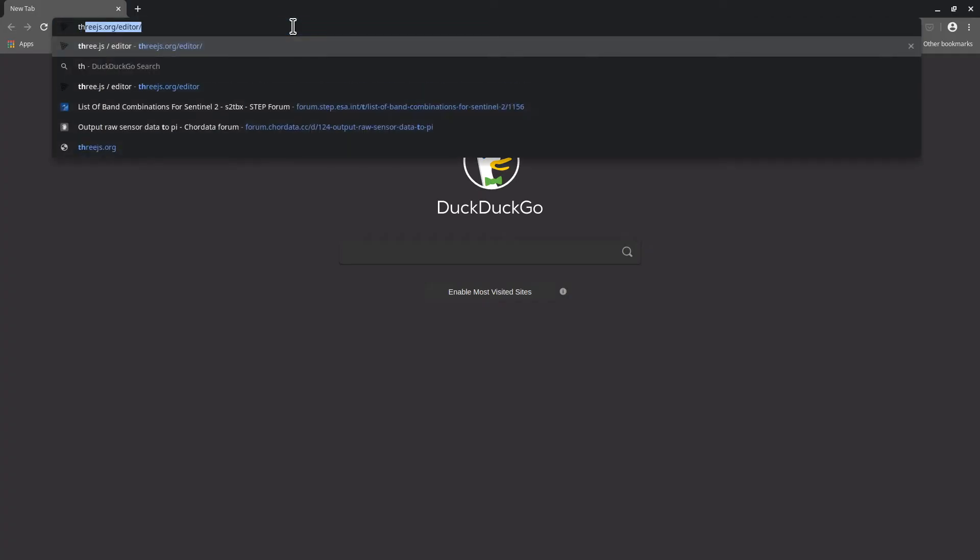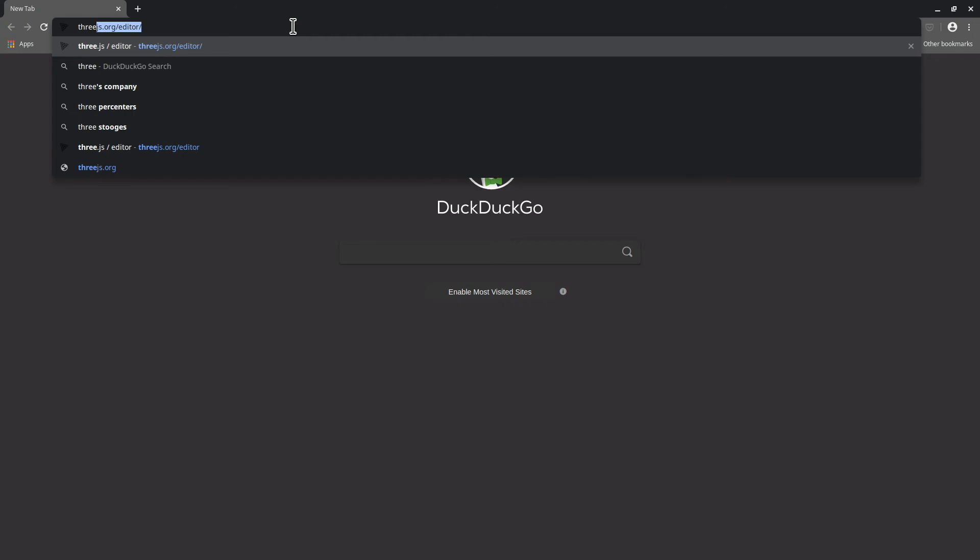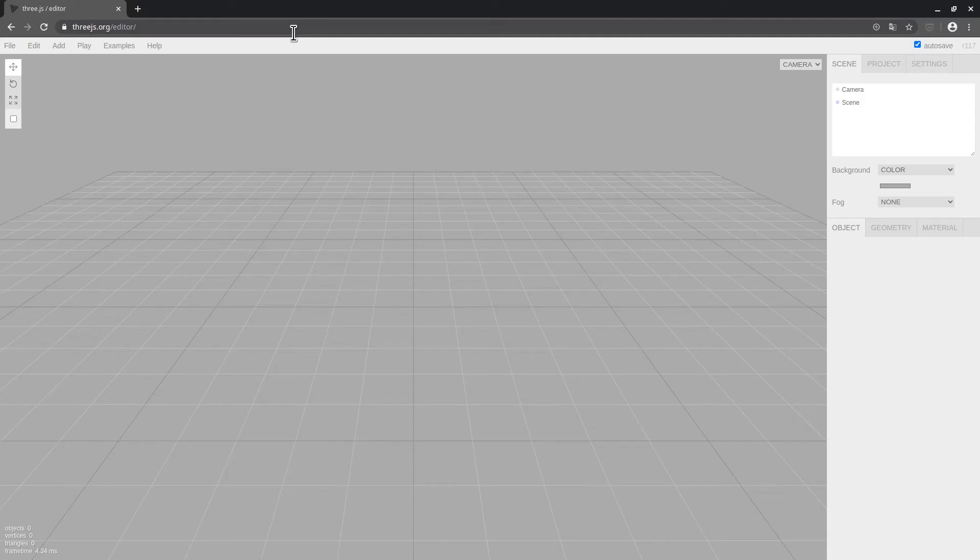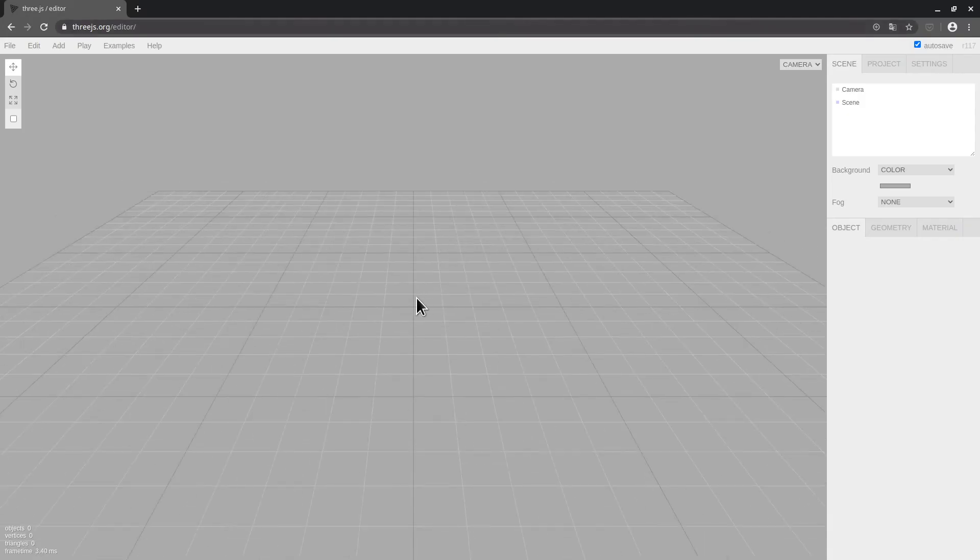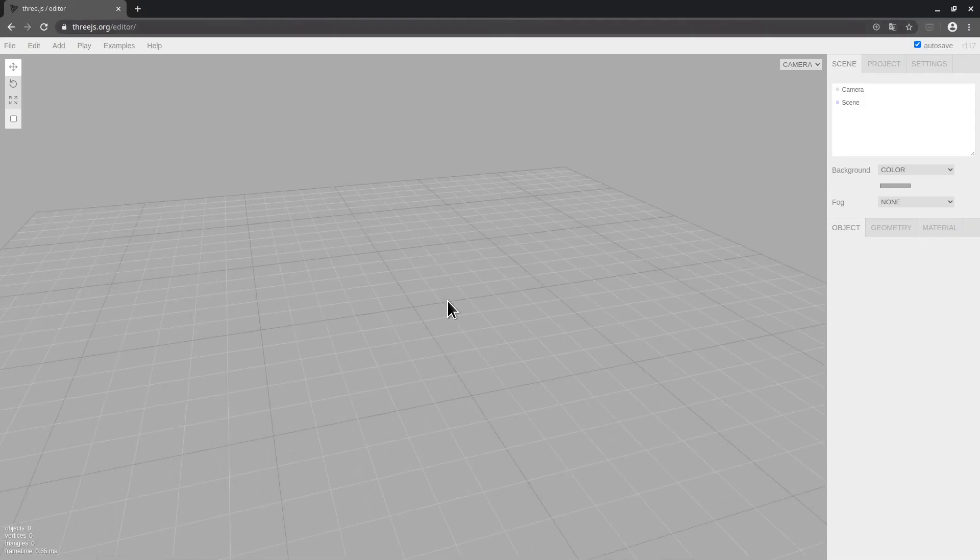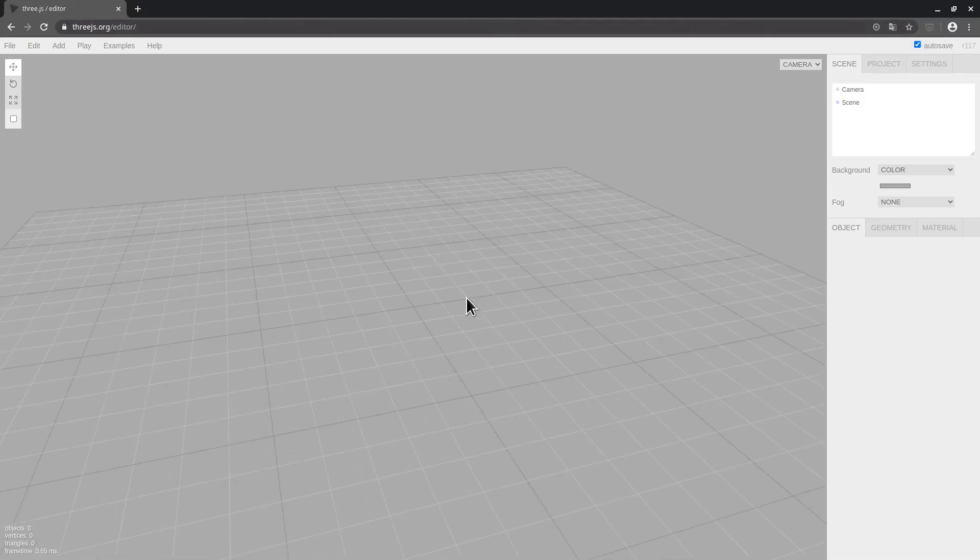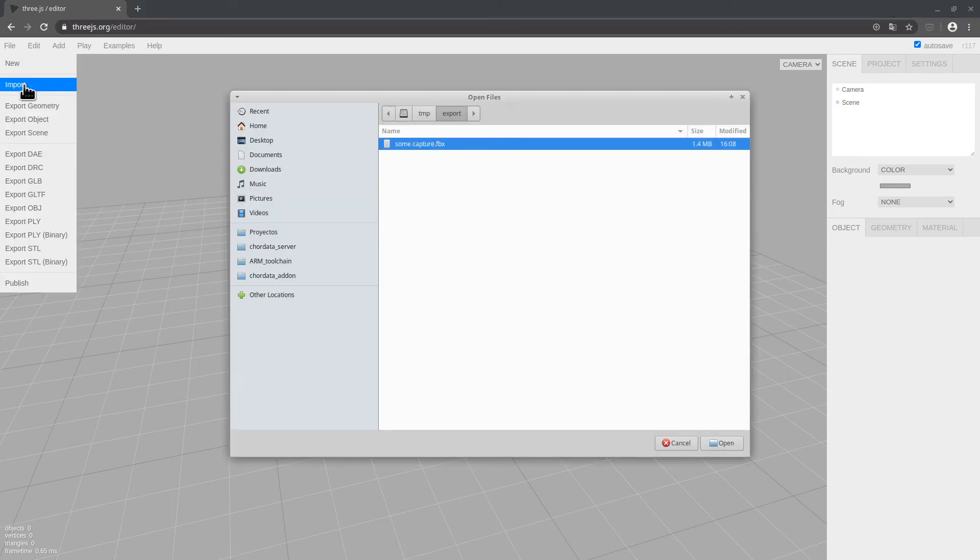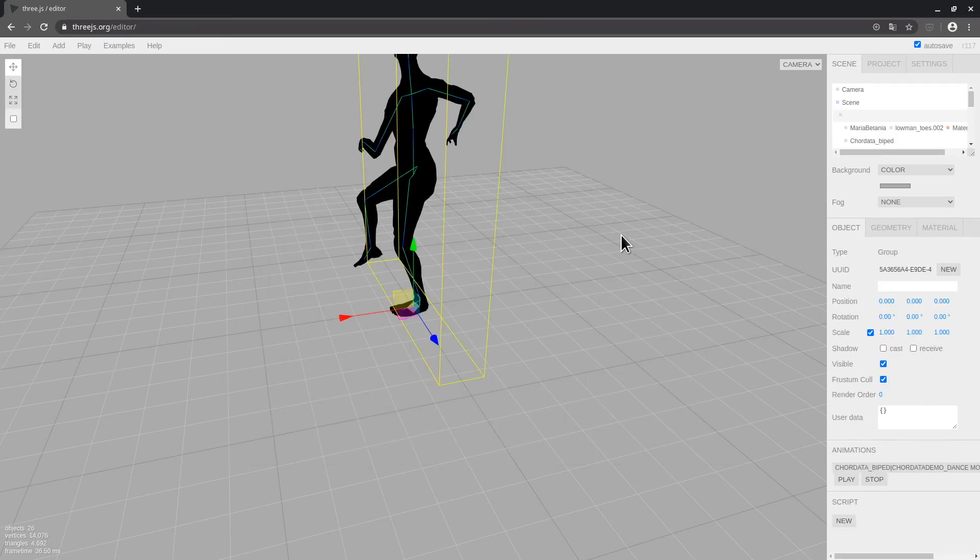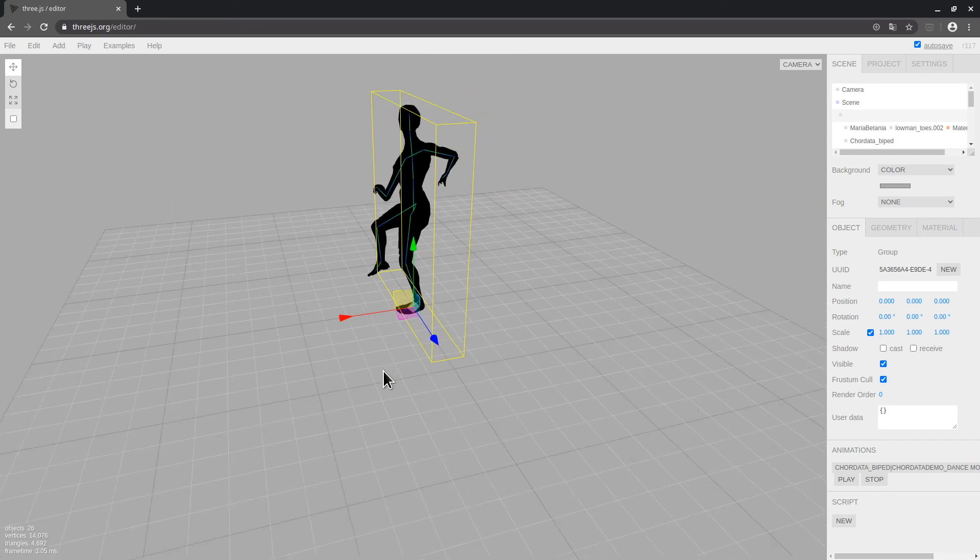In order to review your capture, I'll be using a free tool which is available in any modern web browser: 3JSS web editor. This one is an online app that allows us to import objects such as the FBX capture I just generated. In order to do this, I'll go to file, import, and then select the capture I recorded previously. And here we have it.